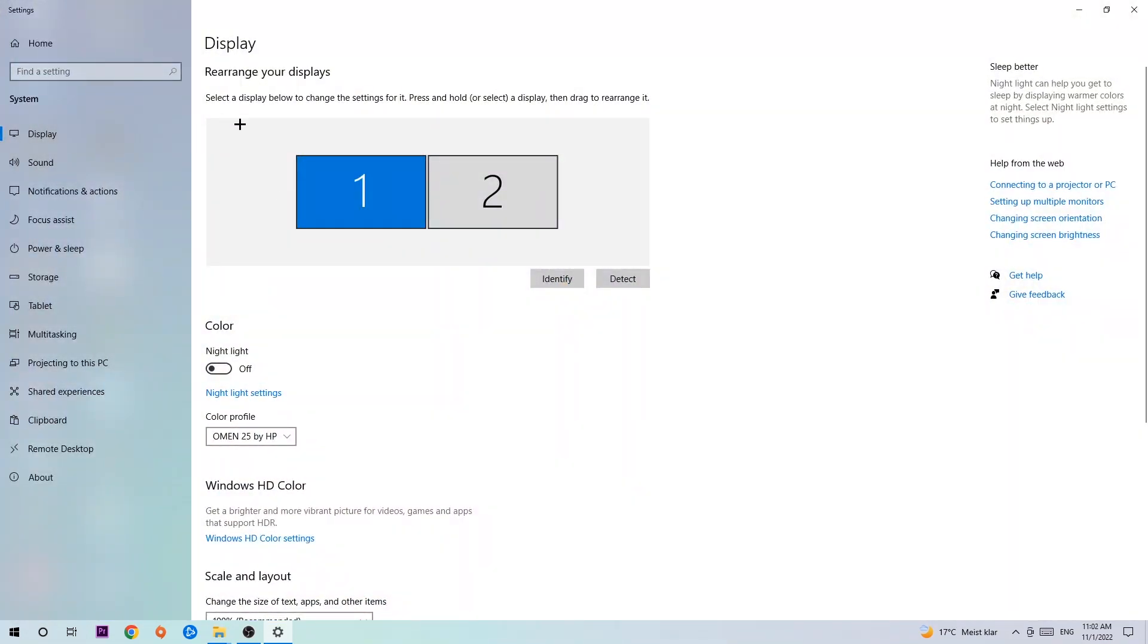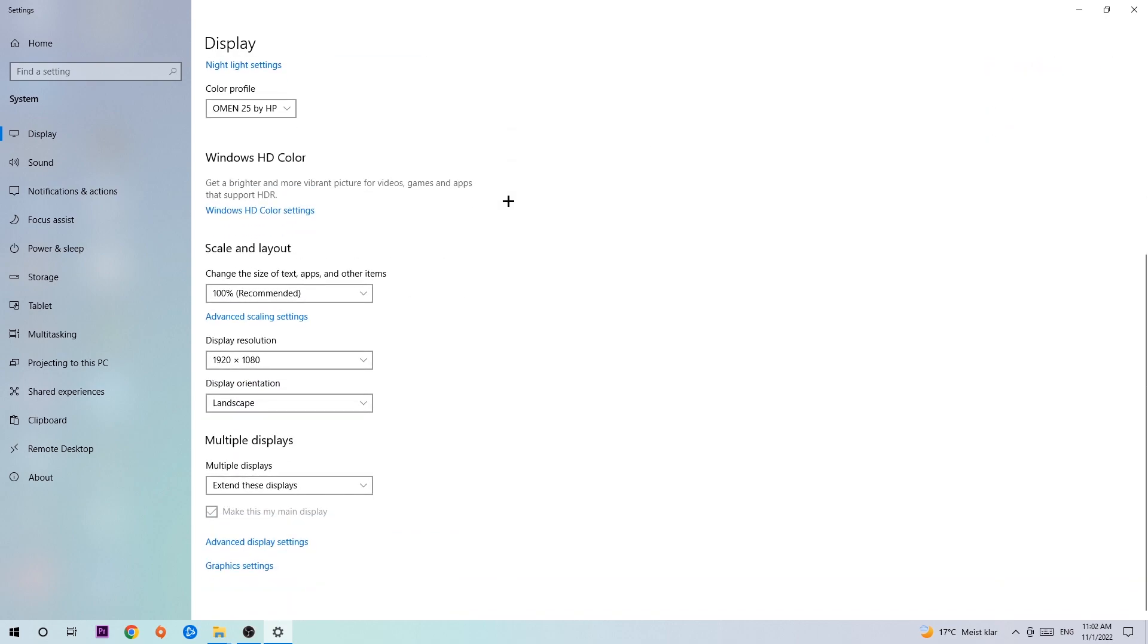First, identify which is your main monitor - this only applies if you have more than one. Hit Identify to see which one it is. Once you've done that, scroll down.